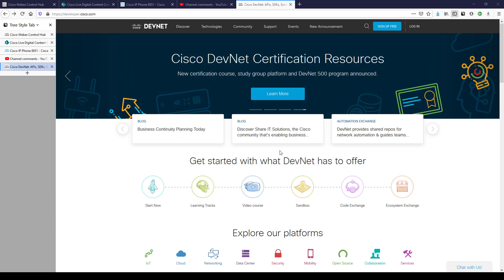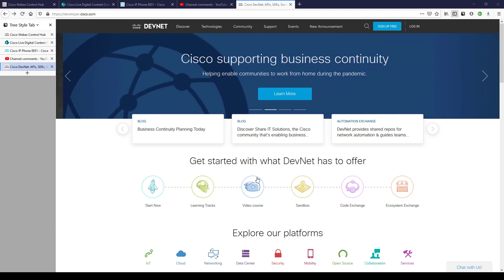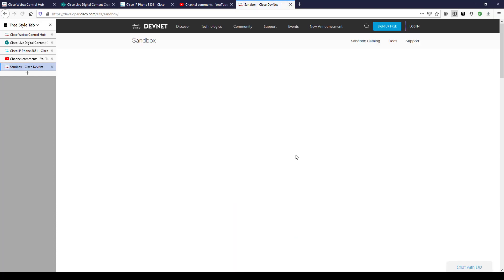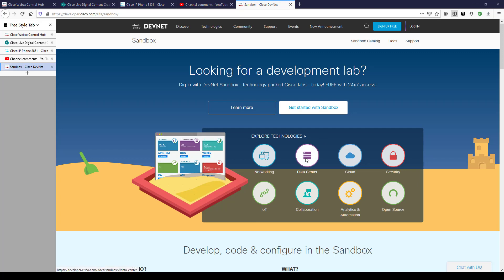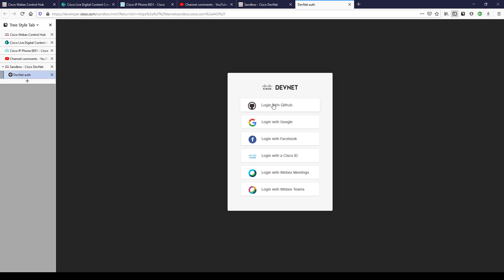Let's jump into how this workaround will allow us to study Cisco collaboration products without any cost or Cisco affiliation — all you need is an email address. To get to this page go to developer.cisco.com, then choose the sandbox option in the middle. On the sandbox site click 'Get Started with Sandbox.'